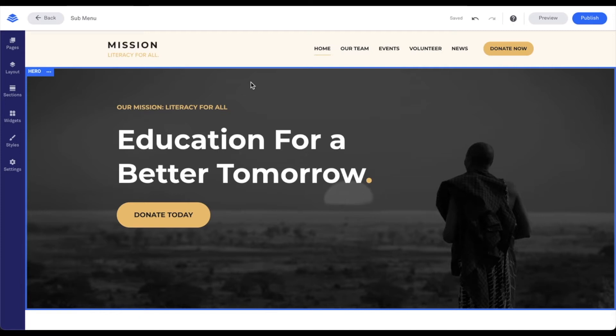Now as you can see, I already have a site created that we're going to be using. In my site, I'd like to create a submenu that has different pages for our event locations. So first, we'll want to create a page for each event location.